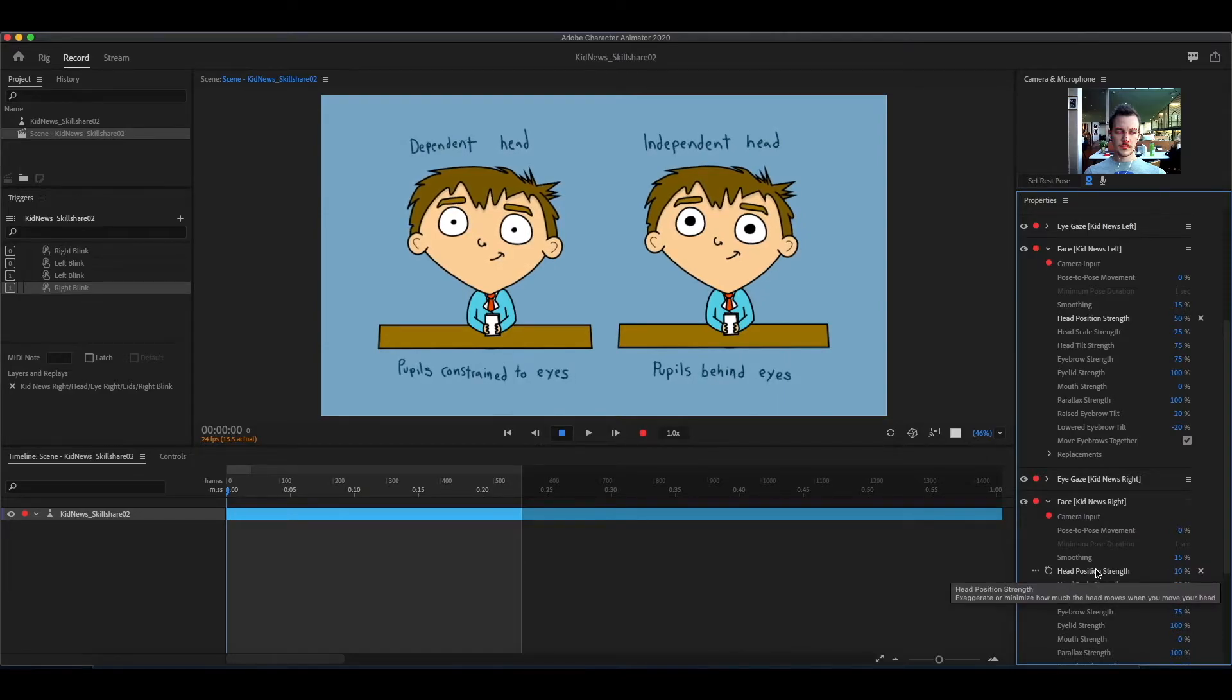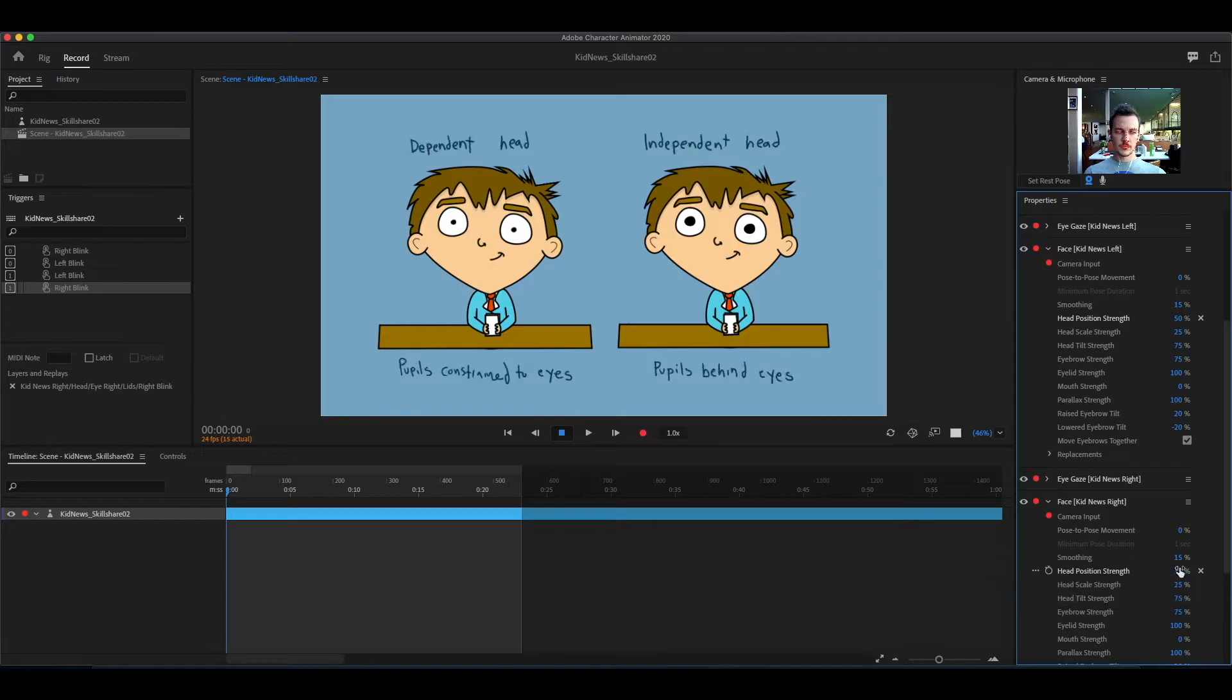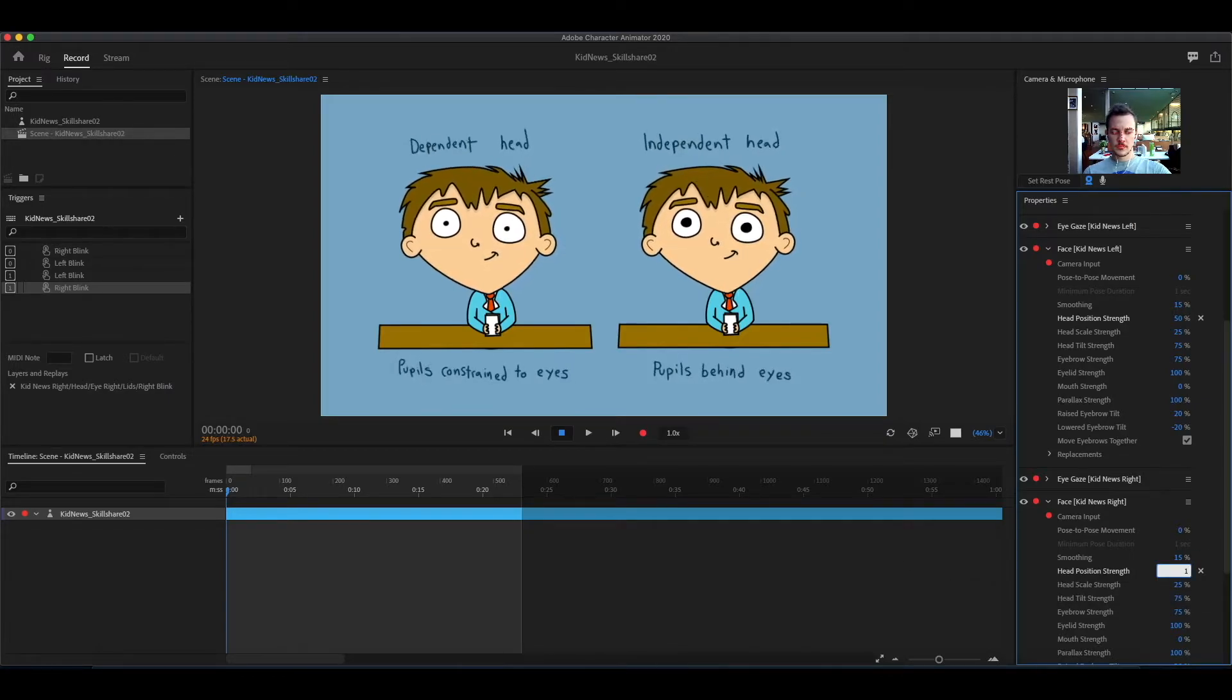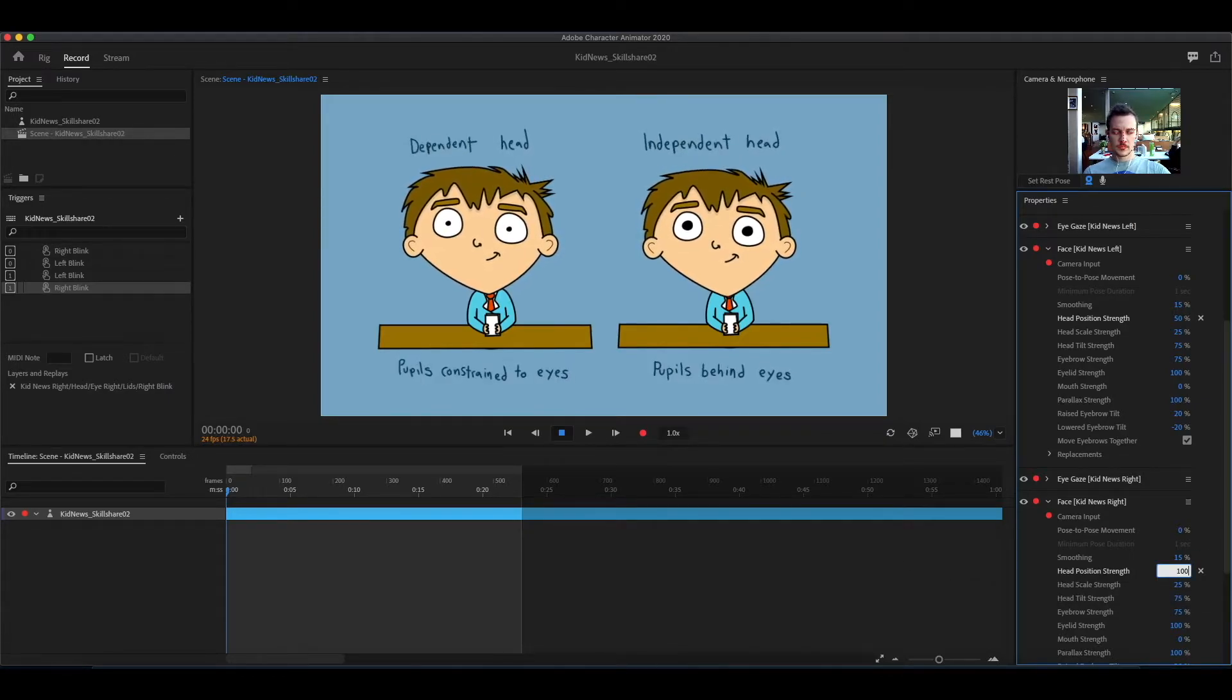Head position adjusts how much the head can move its position. The higher the number, the farther it can move.